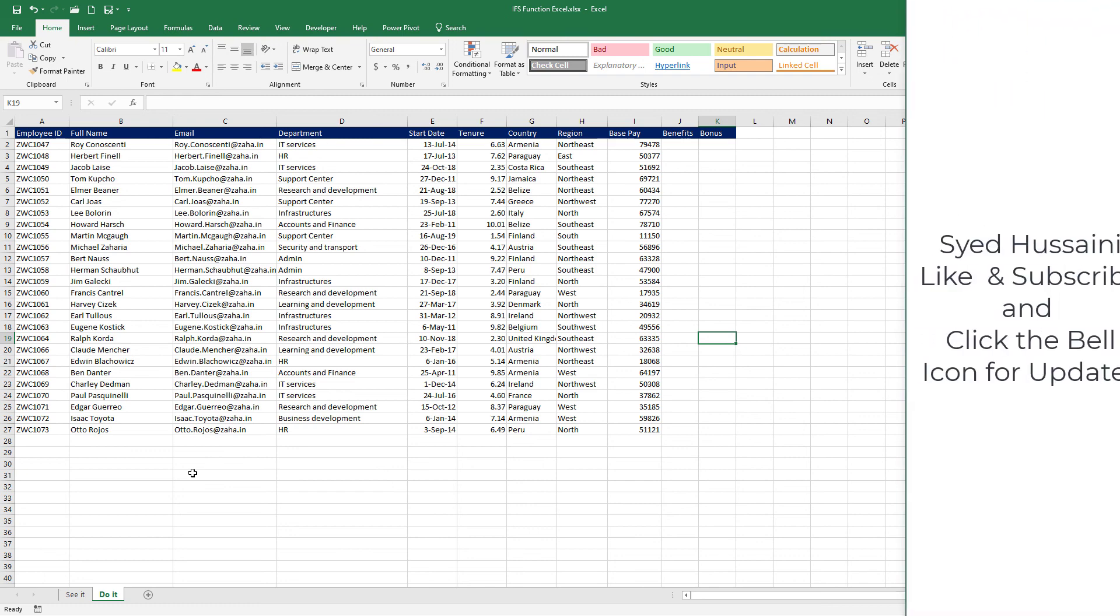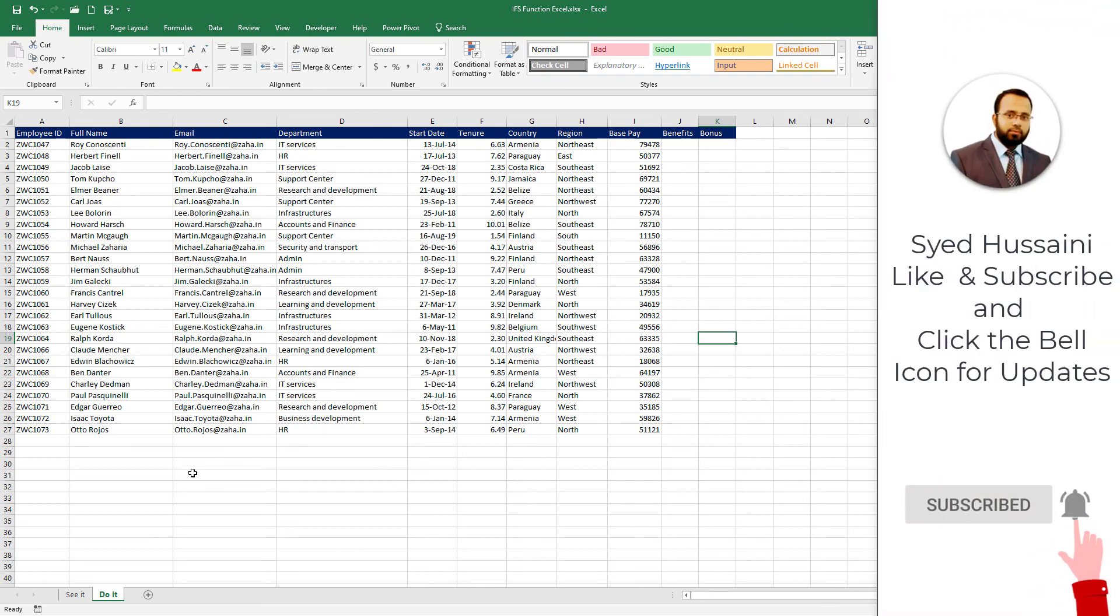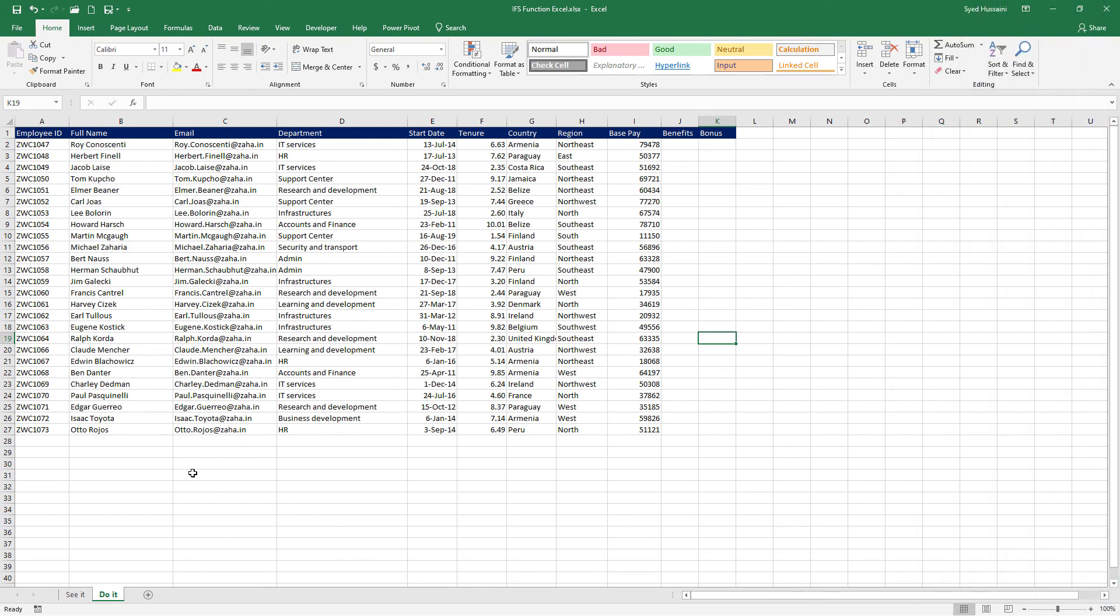If you haven't already, please subscribe to the channel and click on the bell icon to enable notifications. Thank you so much for investing your time. Stay happy. Stay lovely. Until next time.